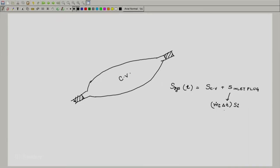This is what the entropy of the inlet plug would be — that is the mass contained in the inlet plug, which is m_dot_i · δt, multiplied by s_i. And of course, one can write m_dot_i as ρ_i · A_i · v_i.